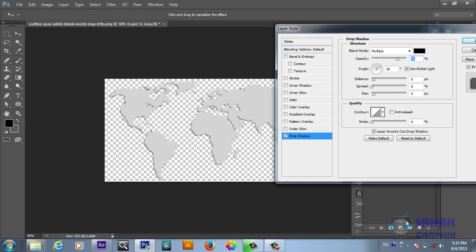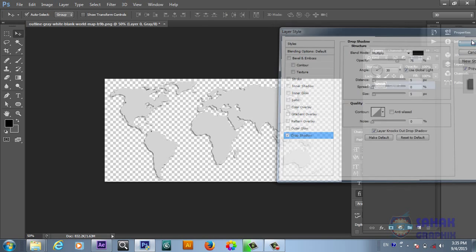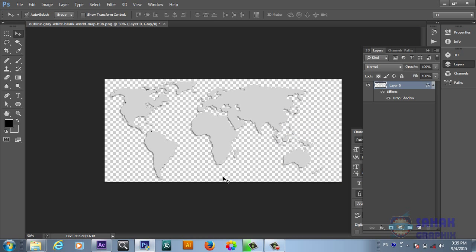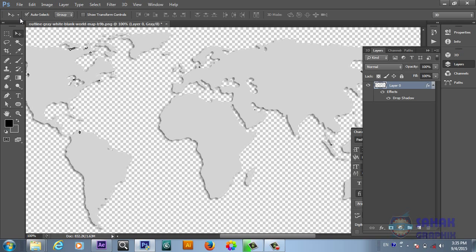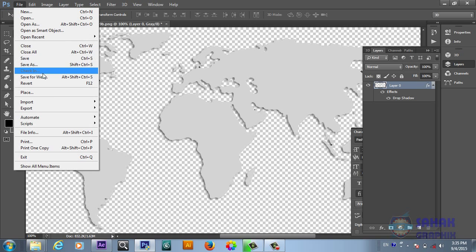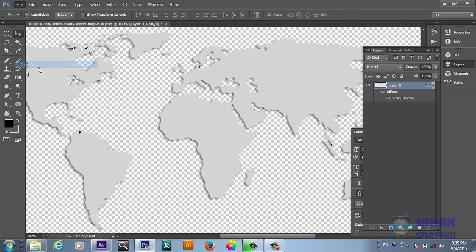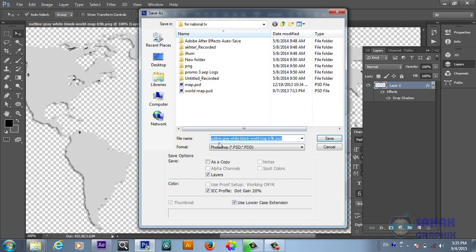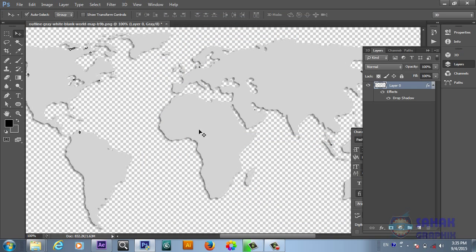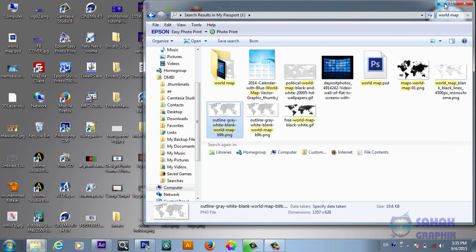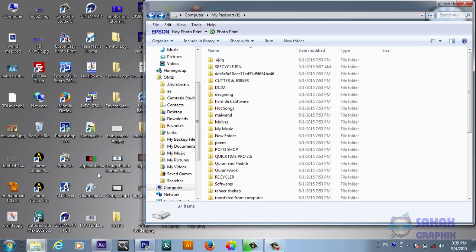So we will just save it as a Photoshop document. Then in the next part we will take it to After Effects and we will create a very beautiful 3D sphere.